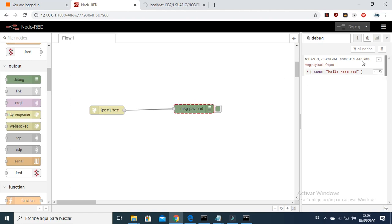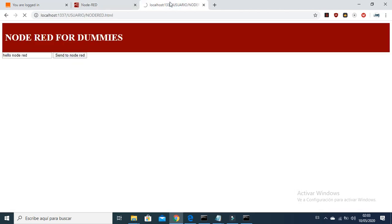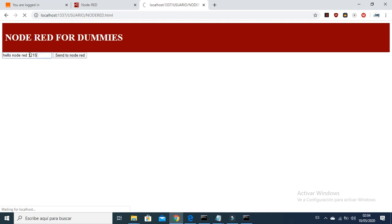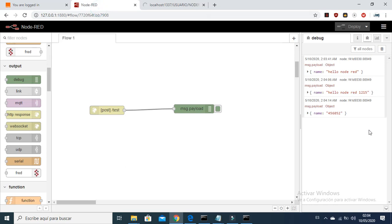You can see in the debug screen that it is arriving correctly — 'hello Node-RED'. Let's try it with just numbers, some random numbers, and it's arriving correctly as you can see.